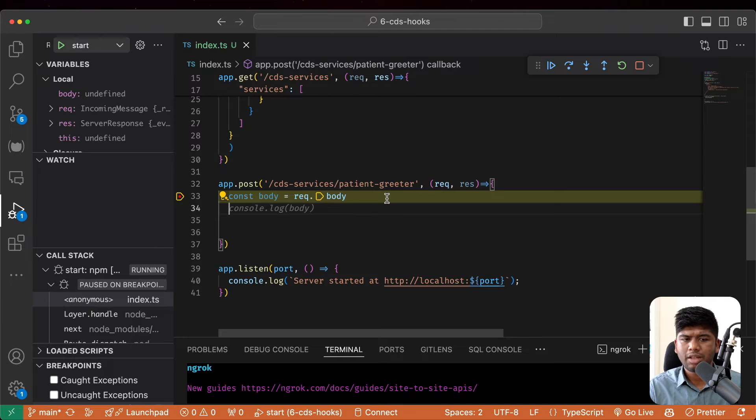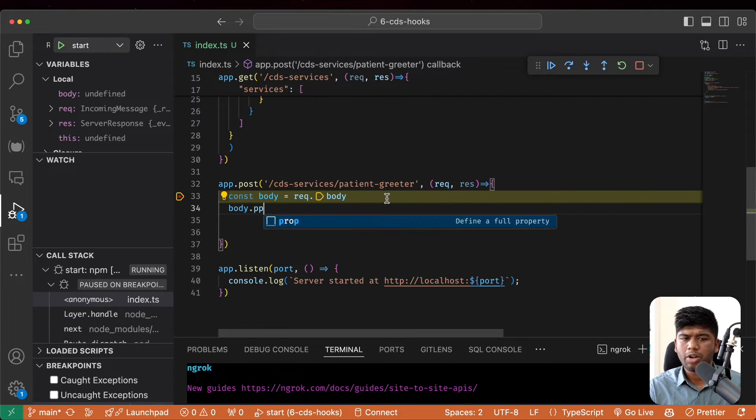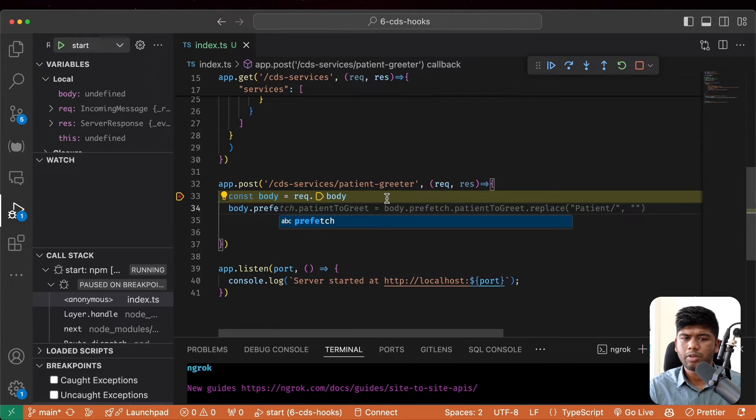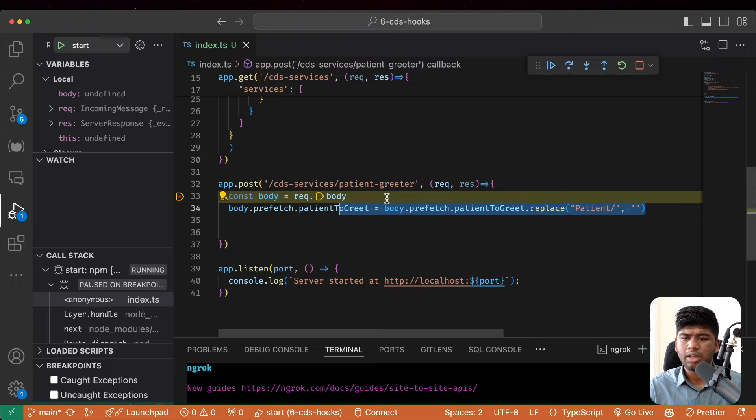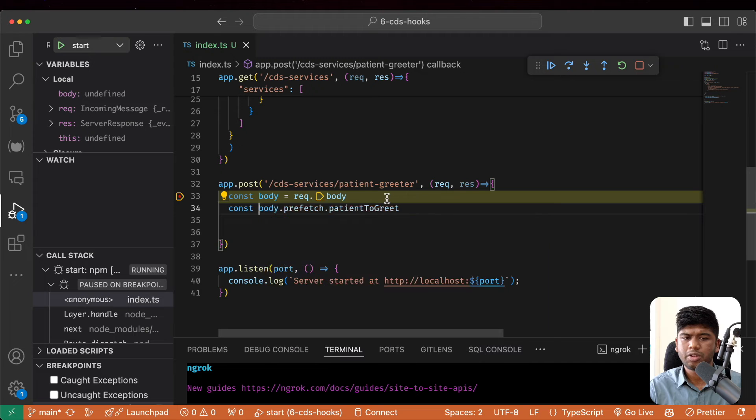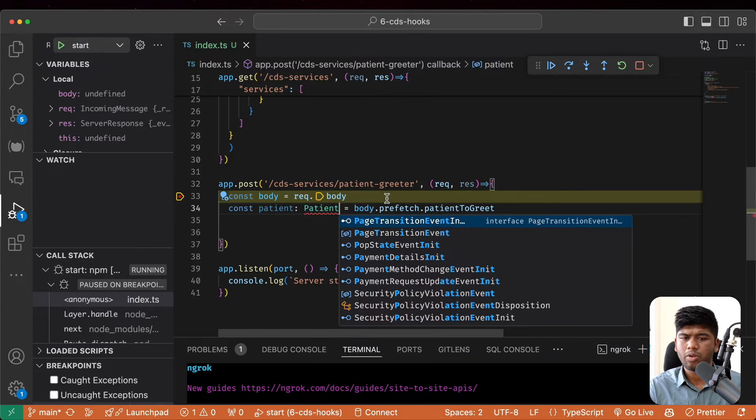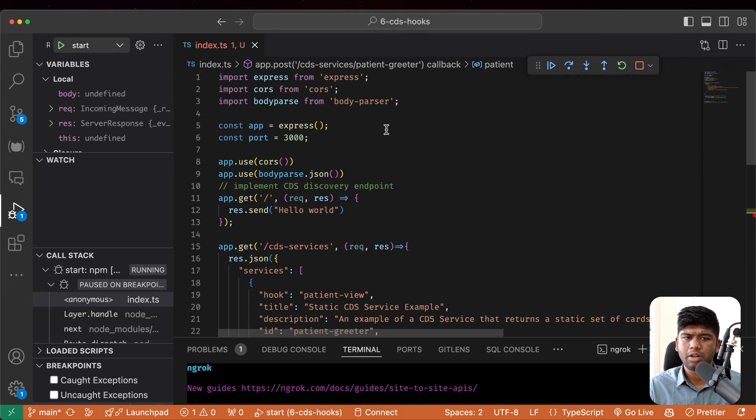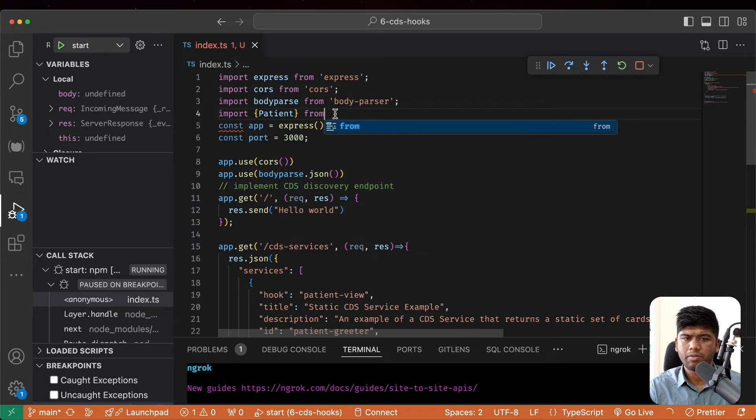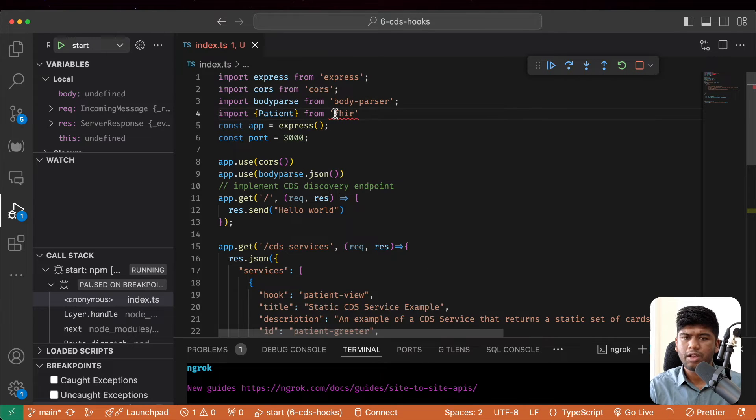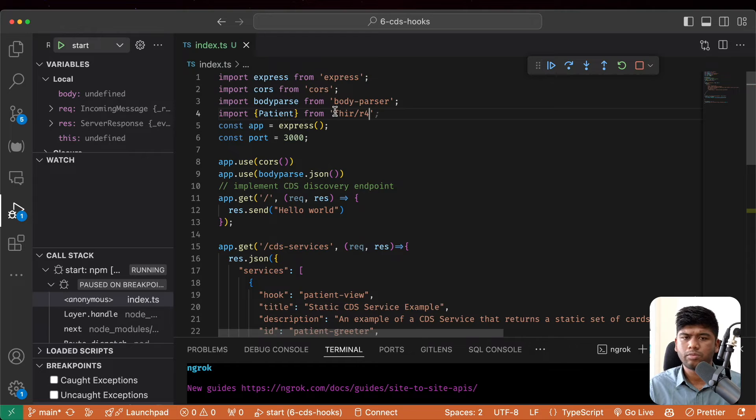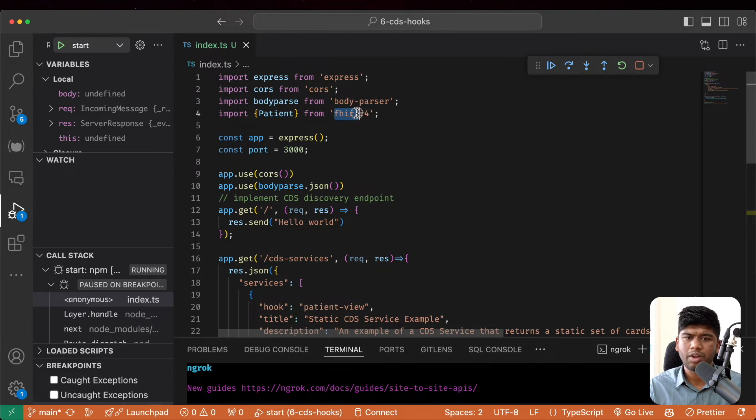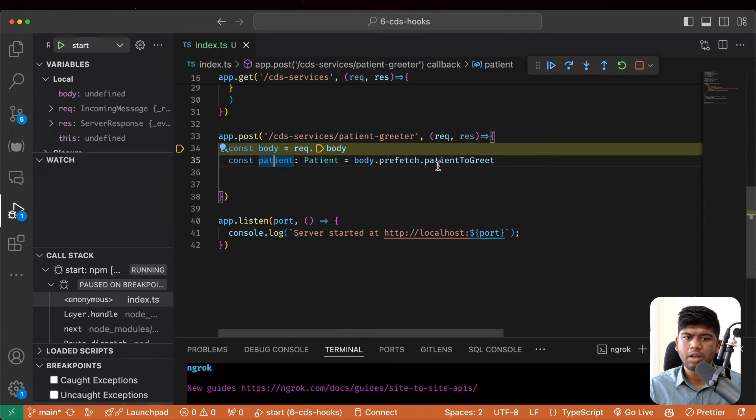So let's take the body, body dot prefetch dot patient to greet. So this is going to be our patient and let's actually give this a type of patient and let's import patient from FHIR slash r4. So I have the TypeScript library called FHIR slash r4 that will automatically type this. So I have the patient.